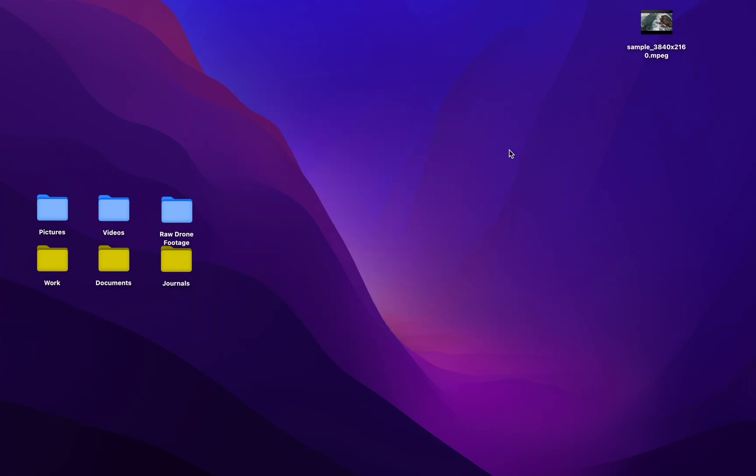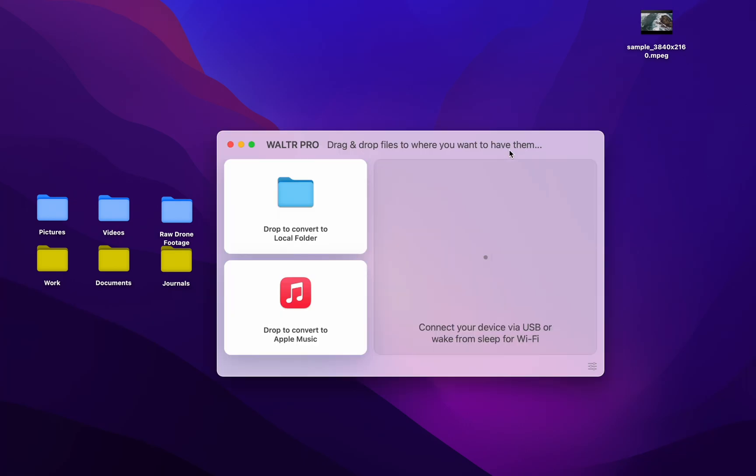It's this really easy to use, simple app. All you have to do is drag and drop.